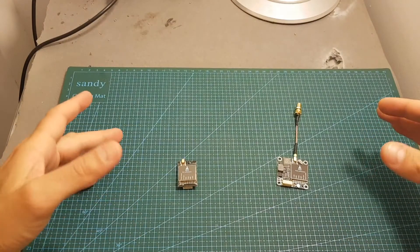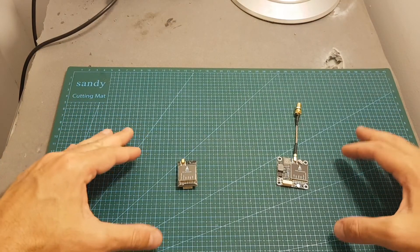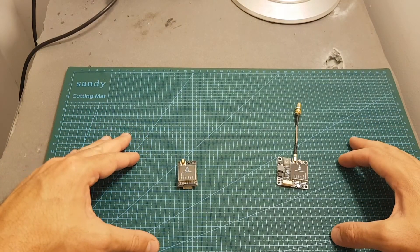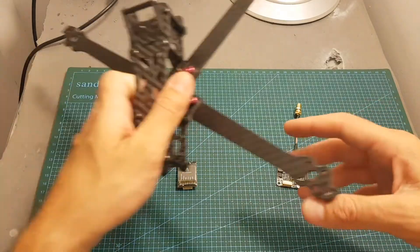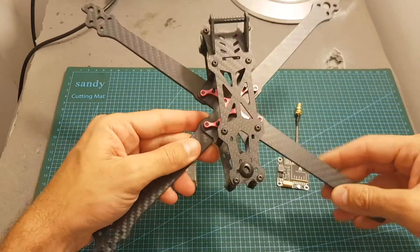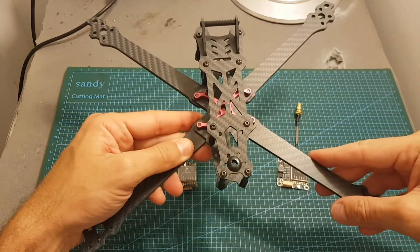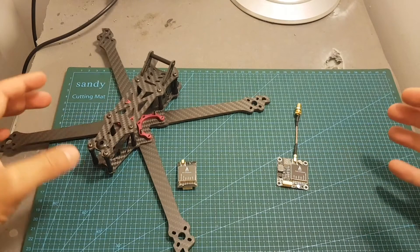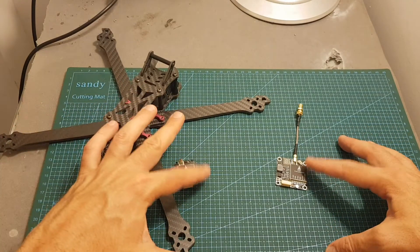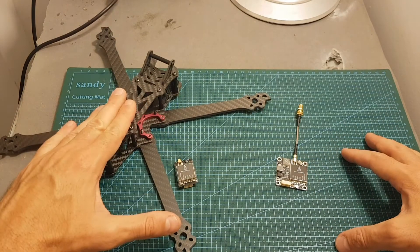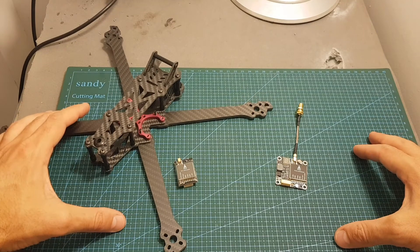Finally, the most important question is how does this VTX perform outdoors, and I'm going to answer it when I'm going to build my long-range quadcopter. I just finished reviewing this frame, and soon, in a couple of days, I'm going to feature this VTX on a build video, and then I'm going to head outdoors and see how it performs.